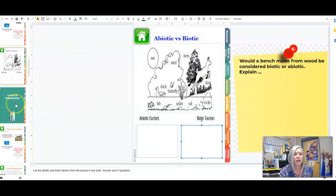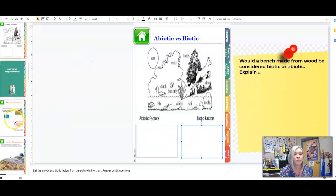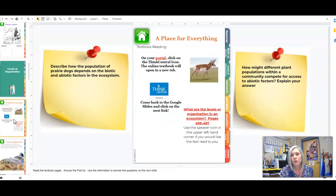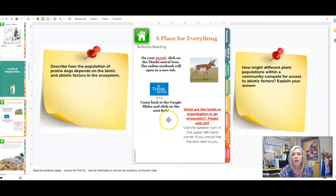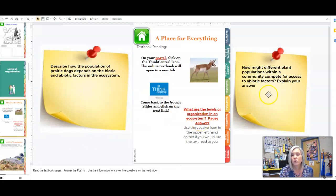After that, we're going into levels of organization. When we talk about the levels of organization, we're talking about building from organism all the way up to an ecosystem. Again, it's linked to textbook pages and we have two post-its to complete.